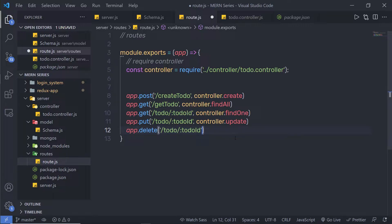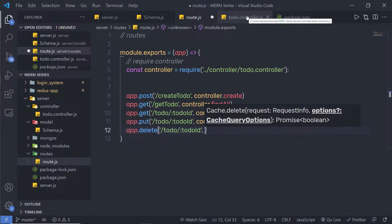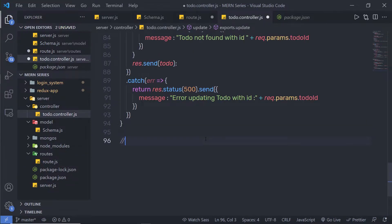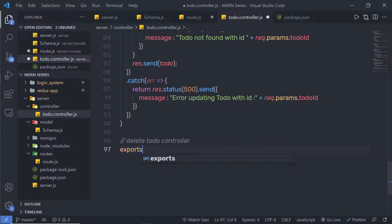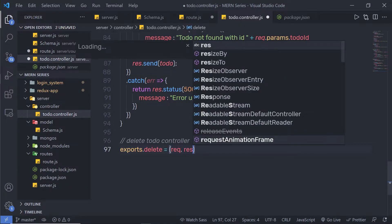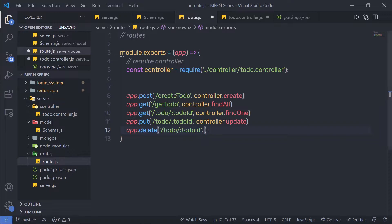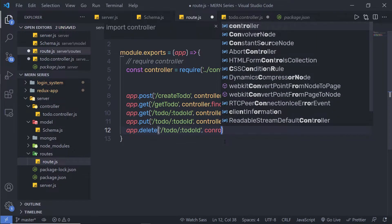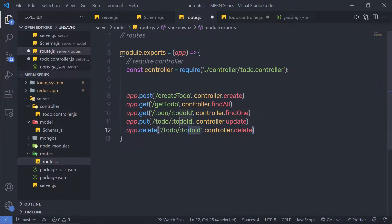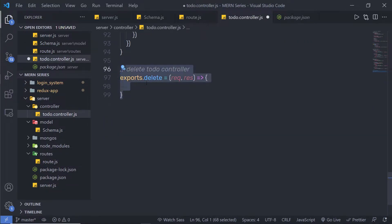Outside that I'm going to specify my controller. Since I don't have this controller inside the todo controller yet, I'll create a new one and say exports.delete equal to, then pass request and response parameters with a callback function. I'm going to call this controller inside the route by saying controller.delete, so when the route is matched it will call this delete controller.